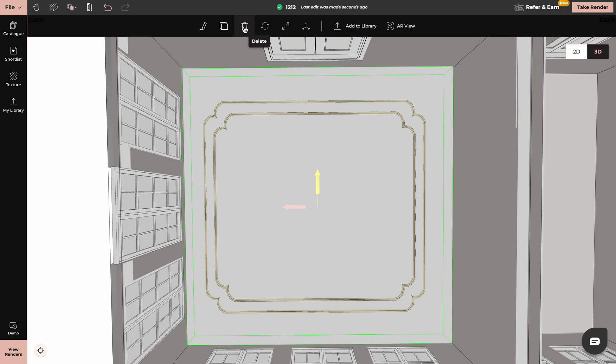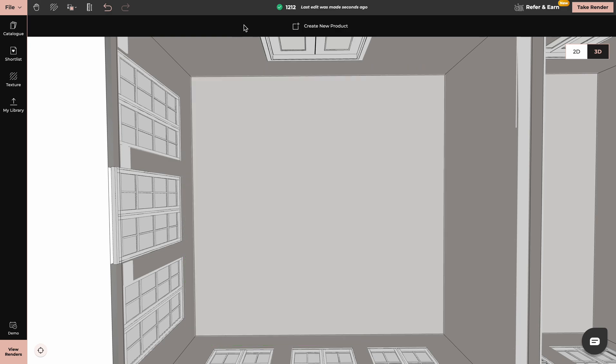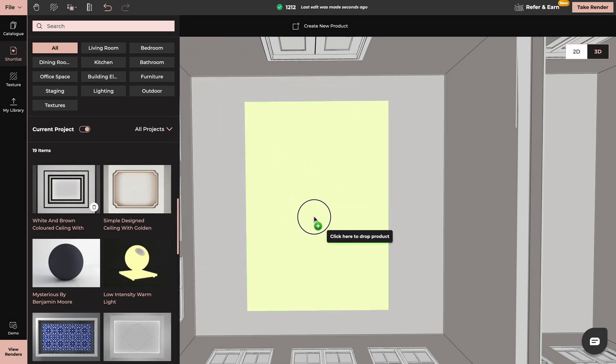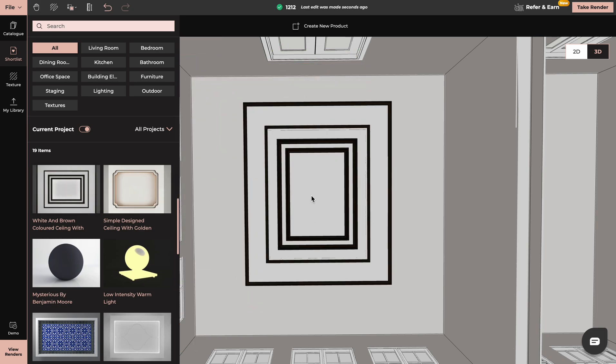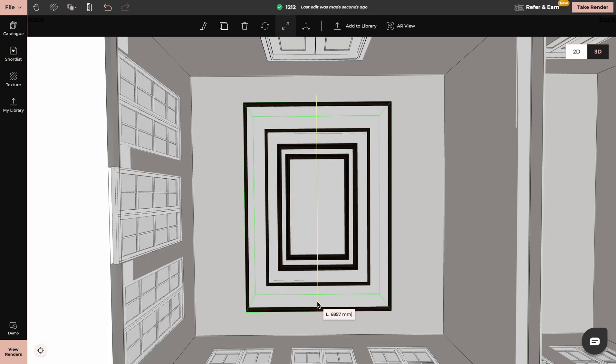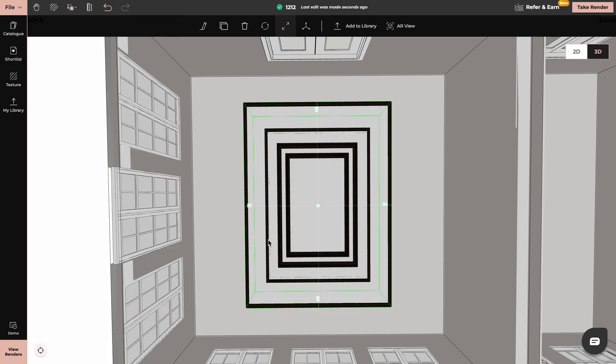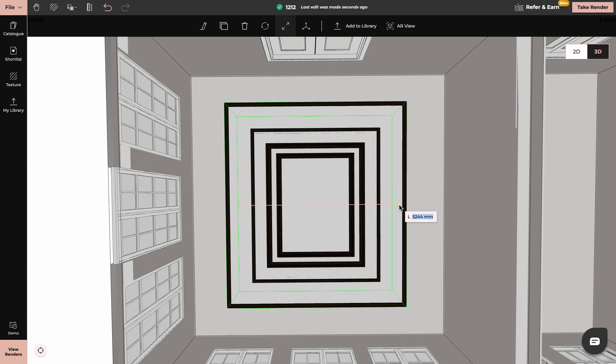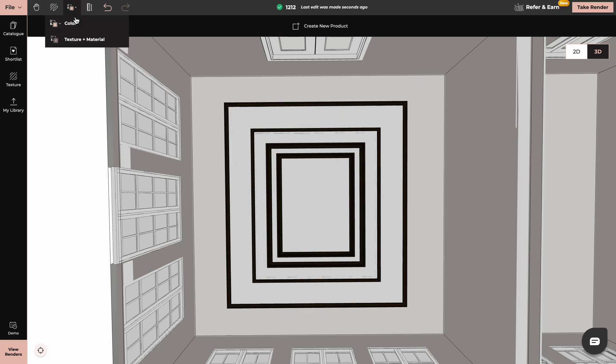Now you can also do that in 3D mode. Again, you just drag and drop it into your project. You can resize it again and apply different colors or textures.